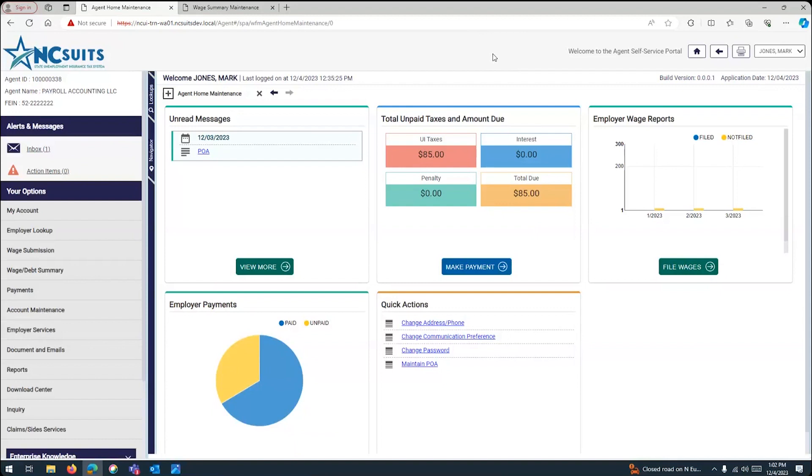All right. So, we're going to assume at this point that you can access your agent's portal. You will enter your credentials, and then you will go in. This will be the first screen that you're going to look at. This will be your agent's homepage.